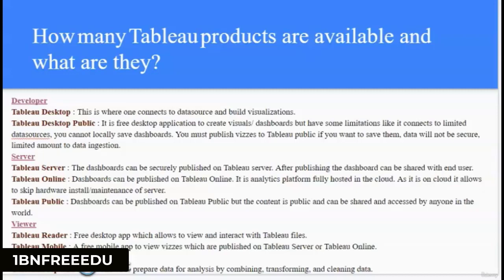There are two products to view dashboards for free: Tableau Reader and Tableau Mobile. Tableau Reader is a free desktop app to view and interact with dashboards. Tableau Mobile is a free mobile app to view dashboards published on Tableau Server or Tableau Online. For data preparation, there is Tableau Prep Builder, which is an ETL-like tool that prepares your data for analysis.